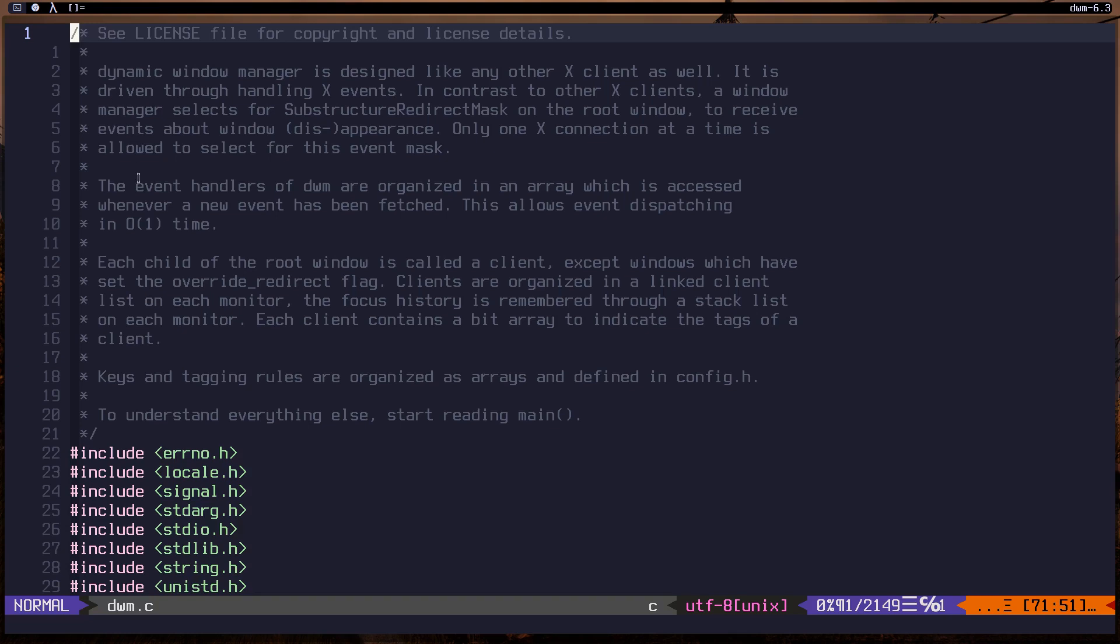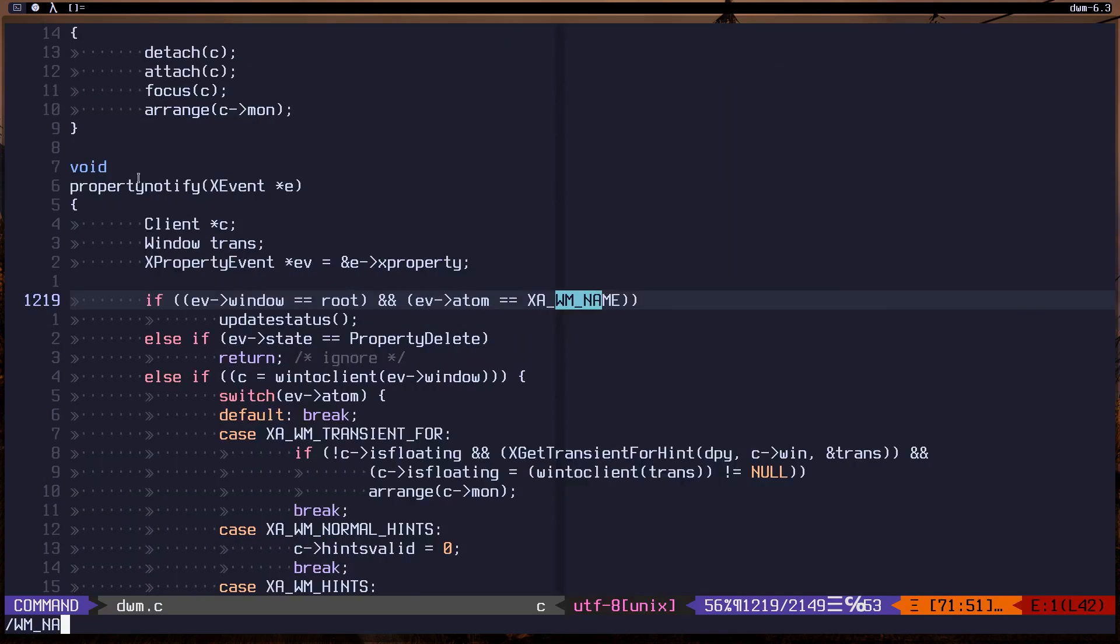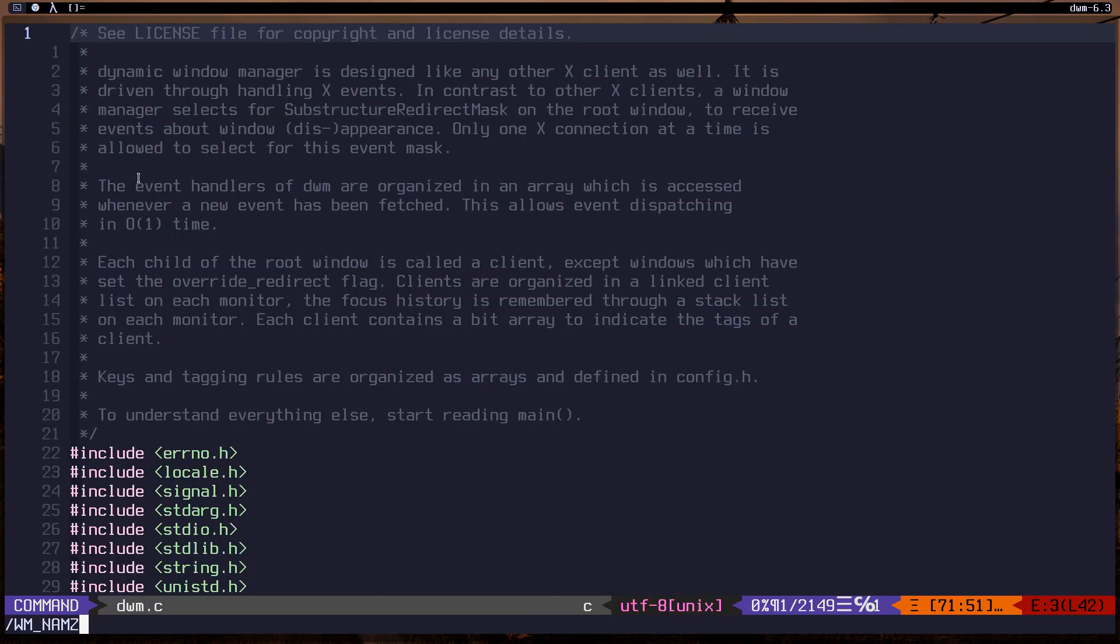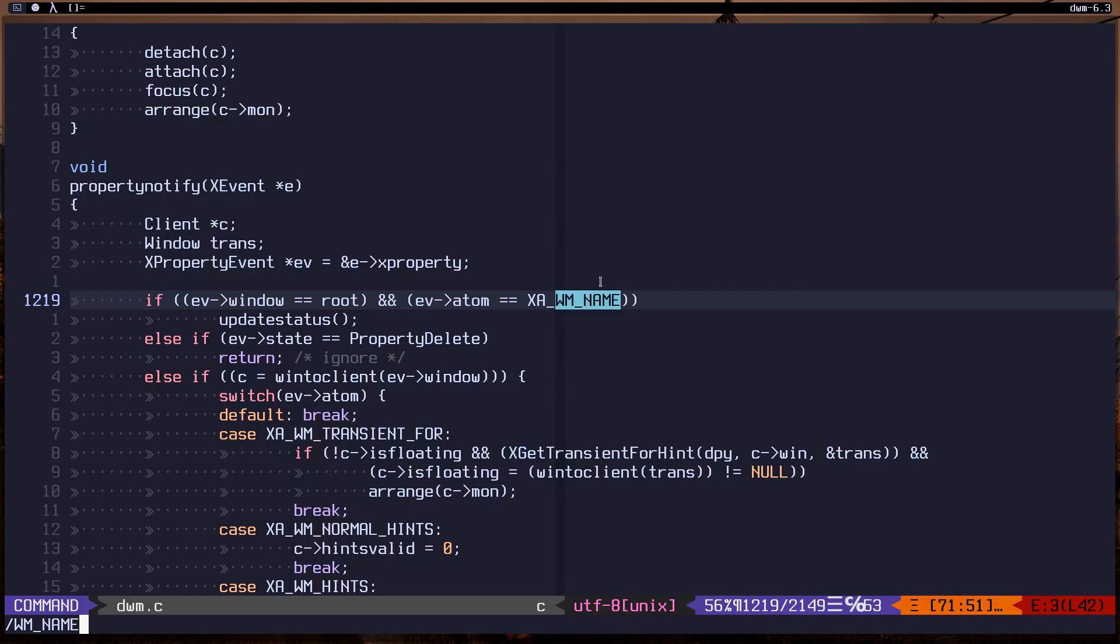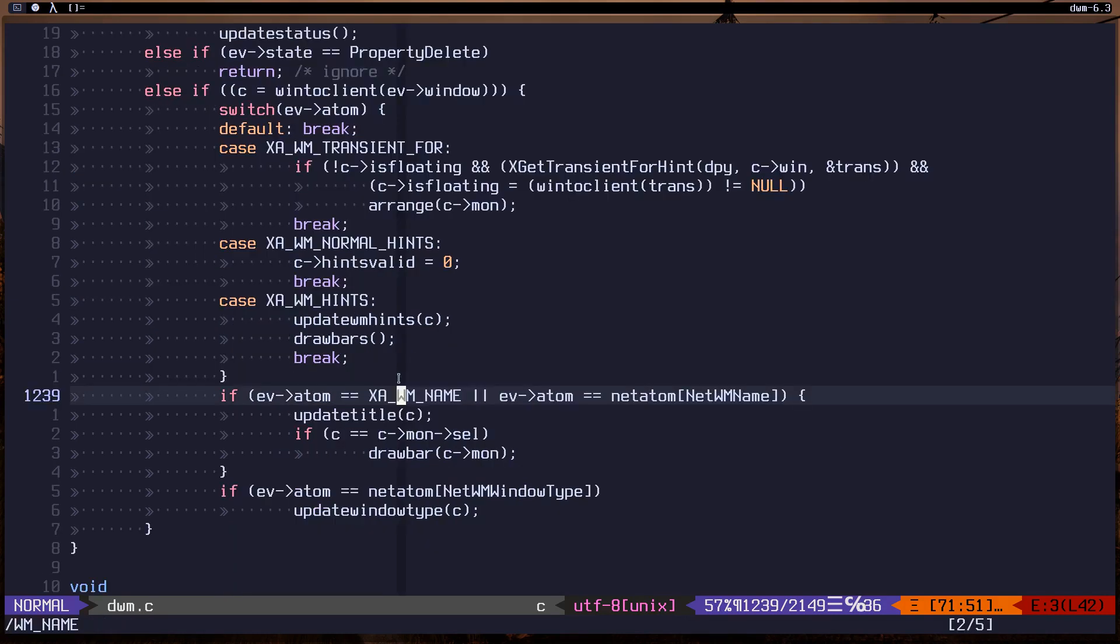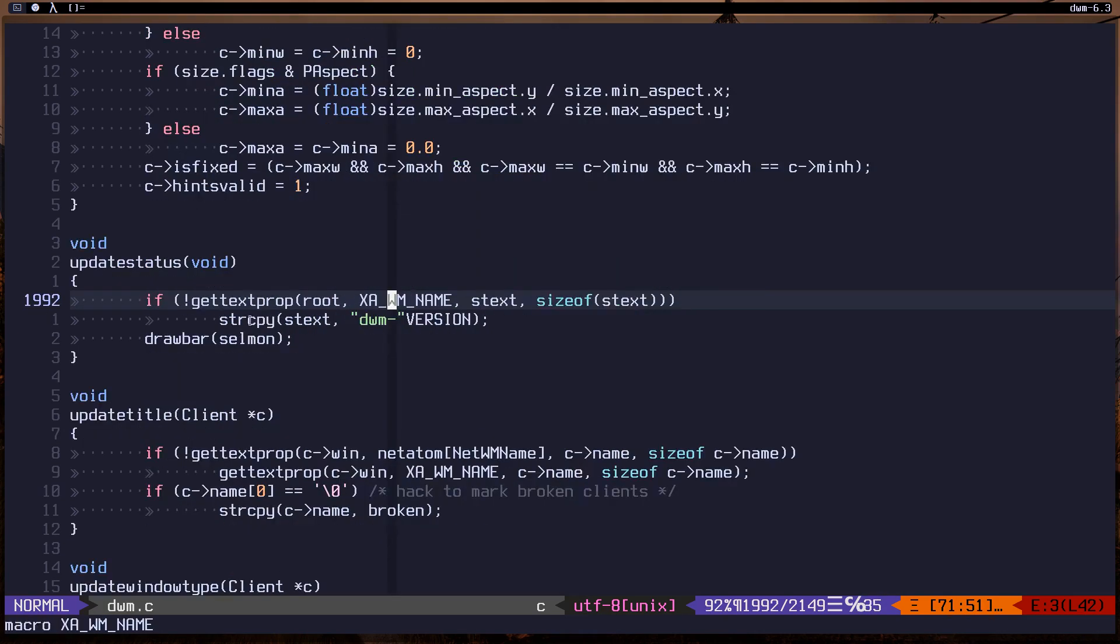Let me find that name, wm dash name. As you can see, let's do next. Where is it? Okay, update status. So this is where this thing gets updated. As you can see, dwm dash and version of dwm.